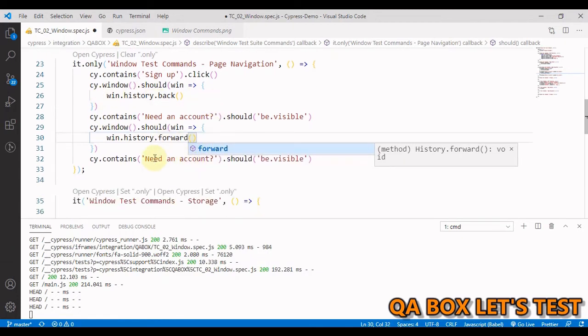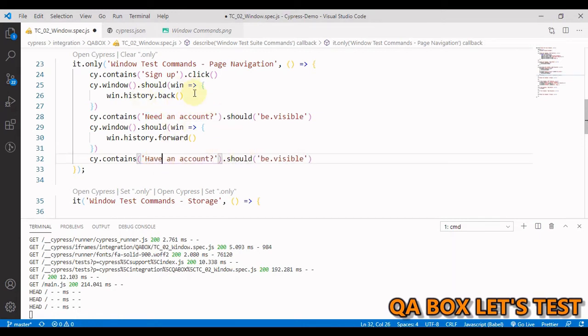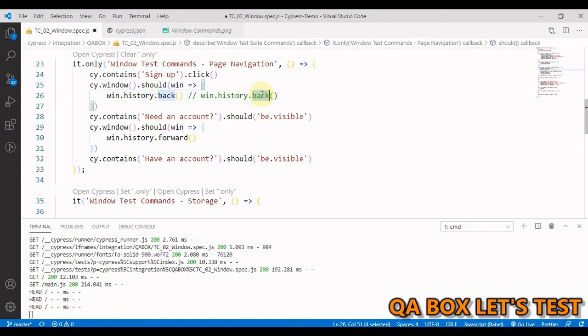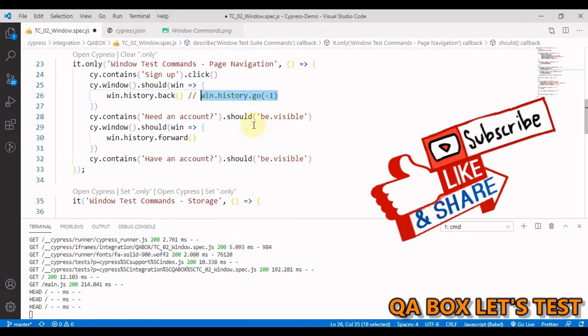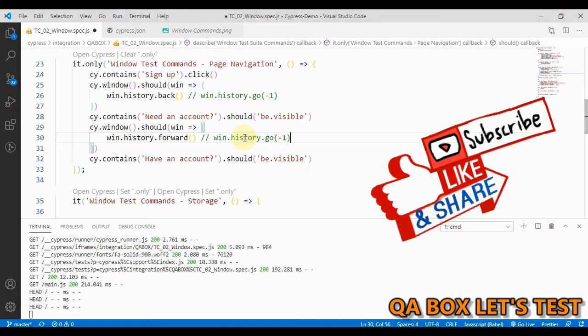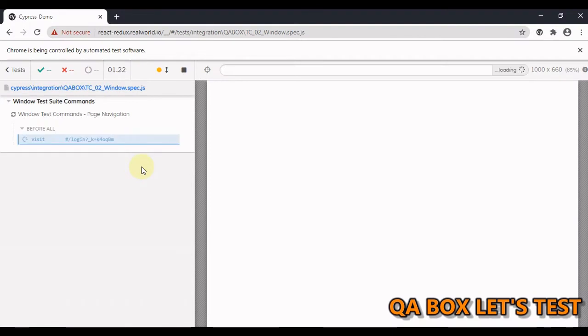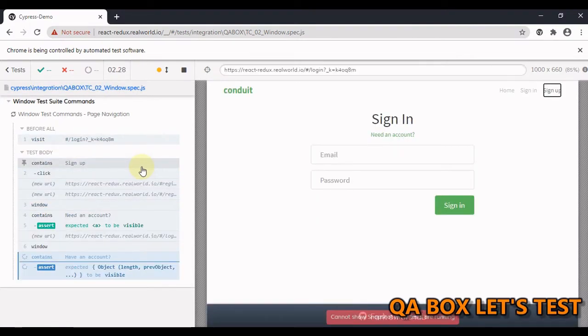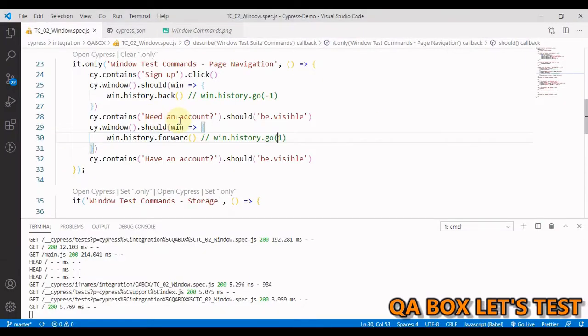And once we are on the sign up page, we'll see this text have an account. We can also use the other way. We can use this so we can say go and then minus one and herein we say one let me save this and the test would be re-executed and now everything is passed. Great.